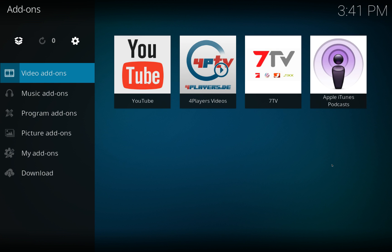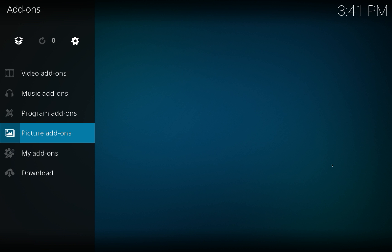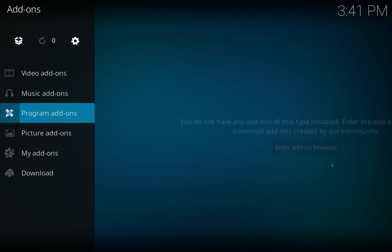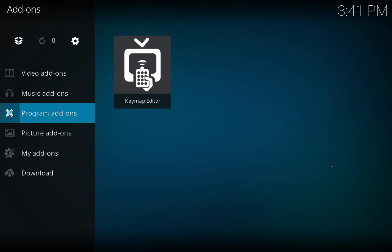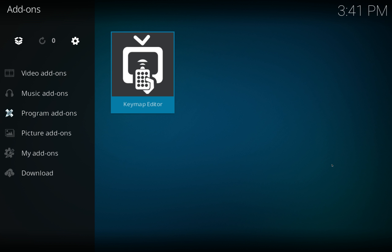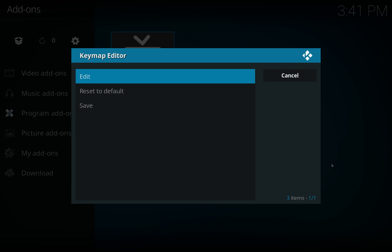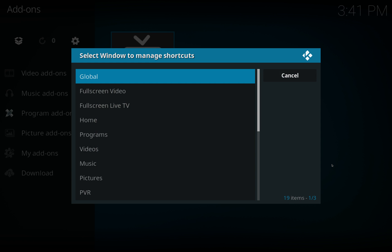We've got some add-ons there. Now let's go to our program add-ons and click on Keymap Editor. You want Edit. Now you've got a list of different menus here. I know this can look confusing, don't worry it's not as confusing as you may think.